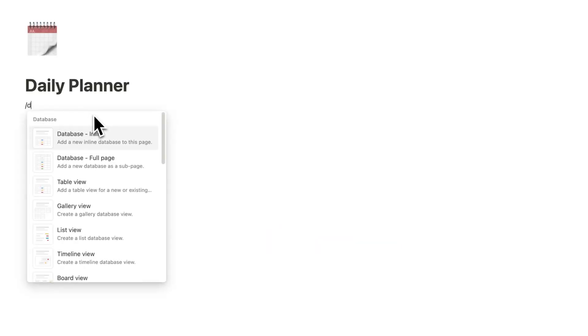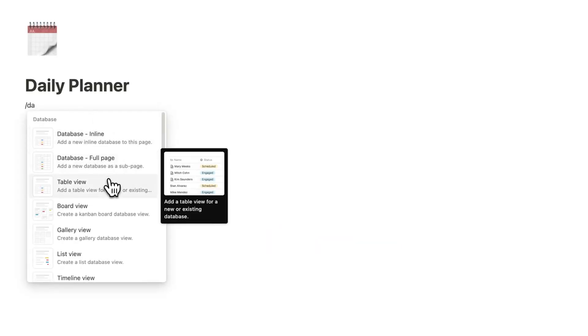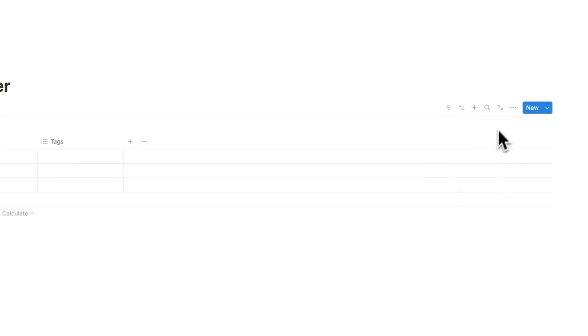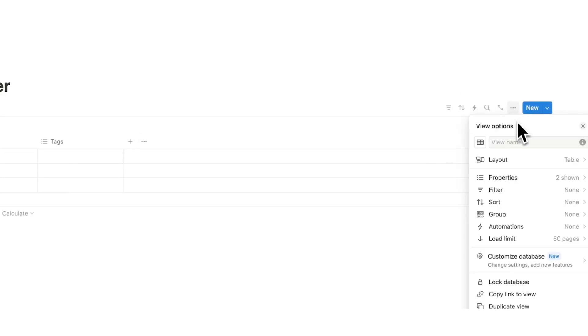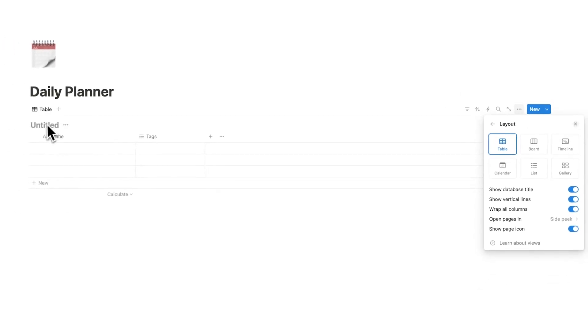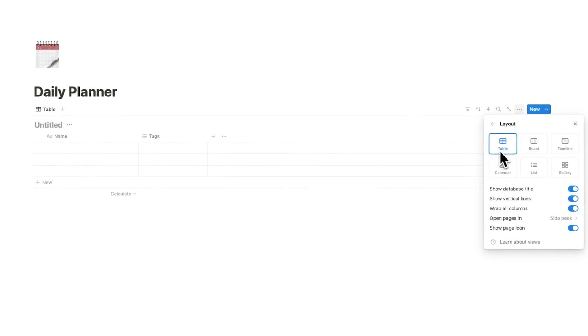We're going to start by doing forward slash data. Instead, we're going to be using databases. Now, if you haven't used databases before in Notion, it's not as scary as it sounds. Basically, a database like this can be seen in either a table, a board view, a timeline, a gallery, a list, and a calendar.